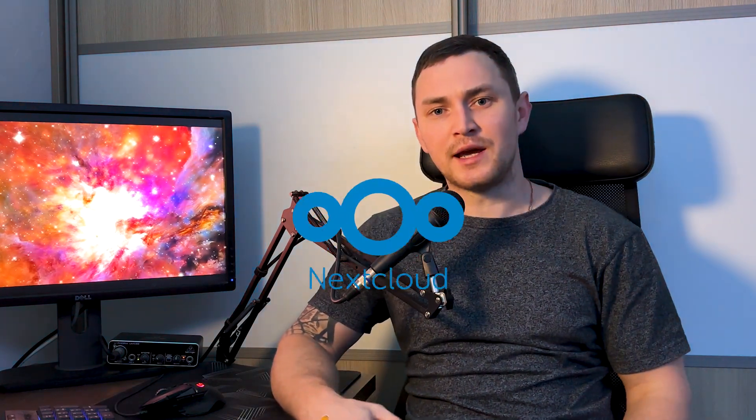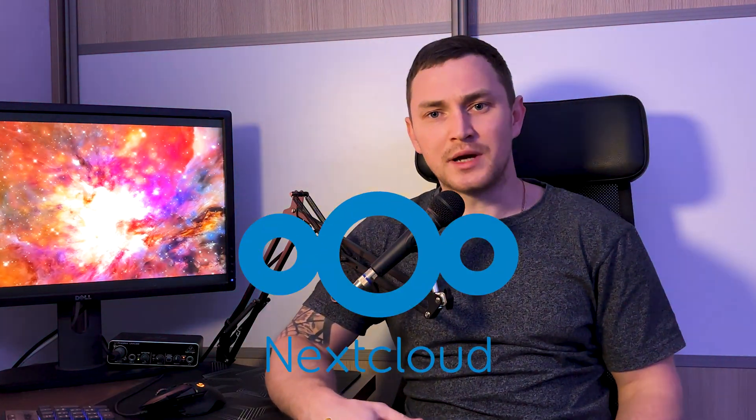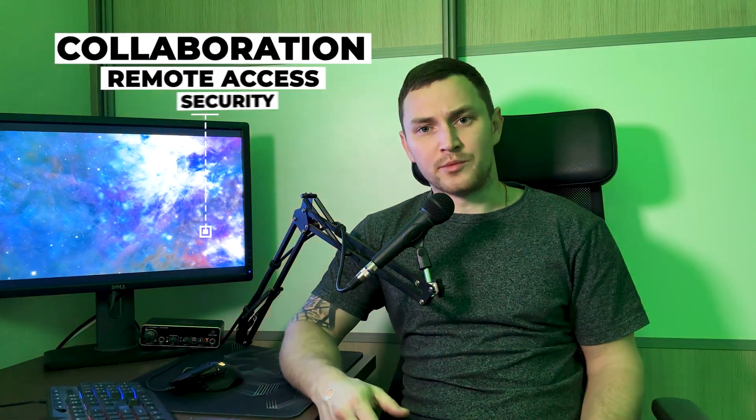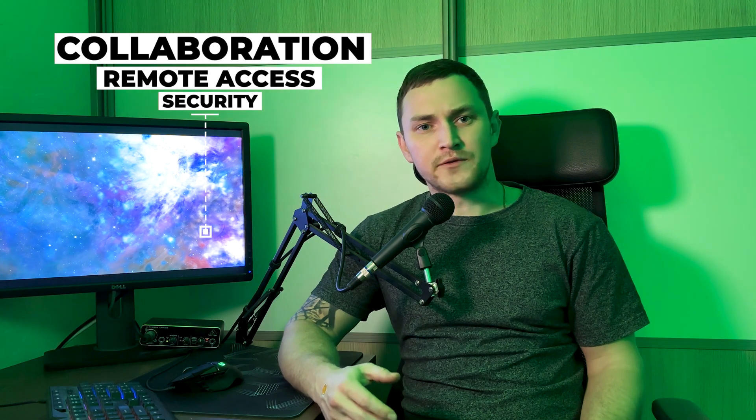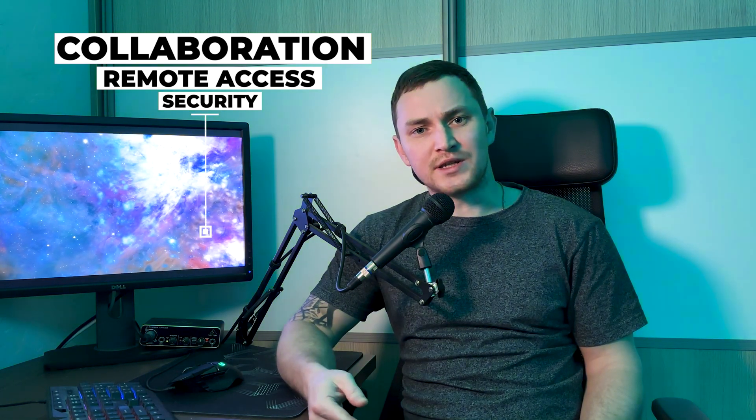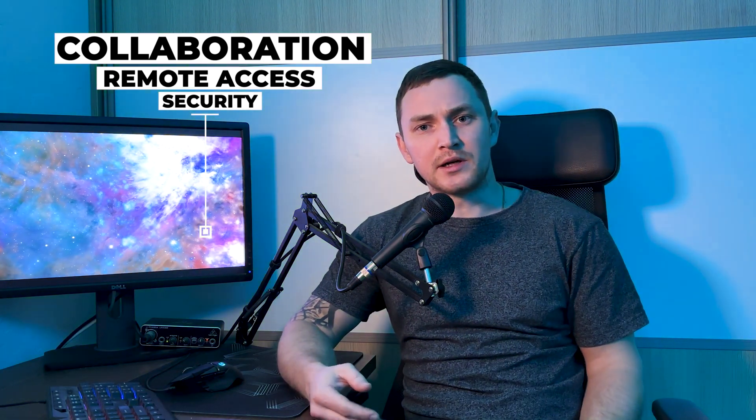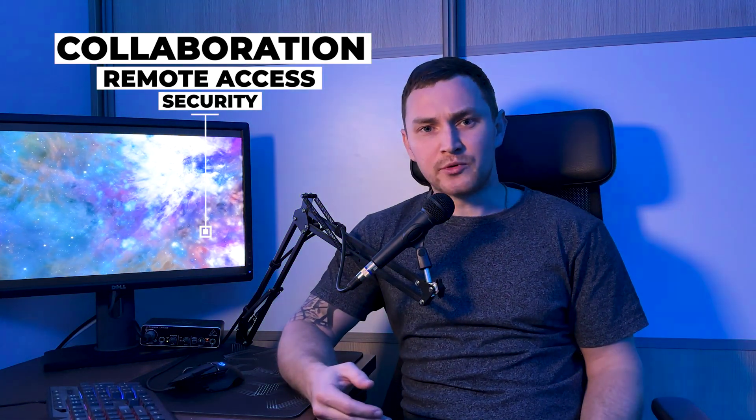Hey guys and welcome back to our homelab misadventure. The plan for today is very simple. We're going to learn about Nextcloud and I'm going to show you how to set up your very own cloud server using Nextcloud on a TrueNAS Scale server. Whether you want to store your files securely on a private NAS server, access your data from anywhere, or collaborate with others, Nextcloud on TrueNAS Scale is a very good option for you. So let's get started.